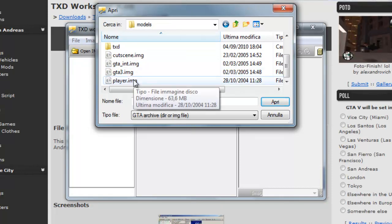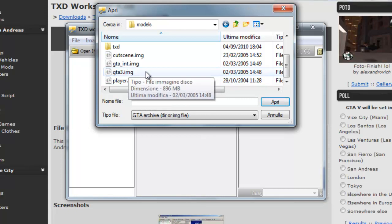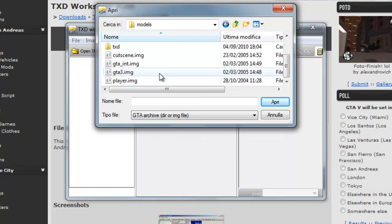Se volete modificare texture di tipo pistole, mitragliatrici, macchine, andate su GTA 3. Mentre se volete andare tipo magliette, pantaloni, scarf, andate su Player.